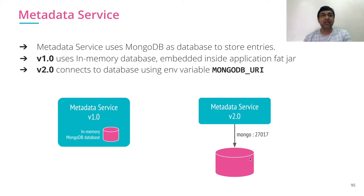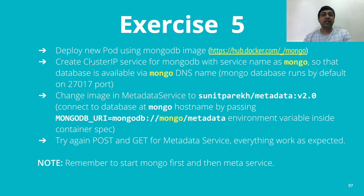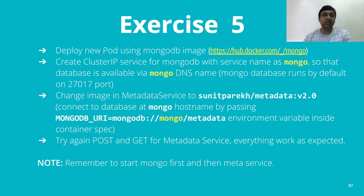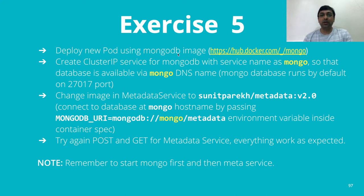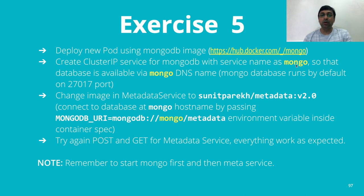Let's do that. The way we want to have it is like this. So exercise 5 is a little complicated. Now we want to have two services, deploy mongodb pod using the mongo image available on the docker hub, create a cluster IP service for mongodb and the service name has to be mongo so that my DNS name becomes mongo.